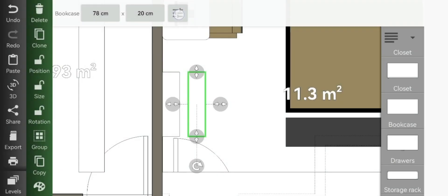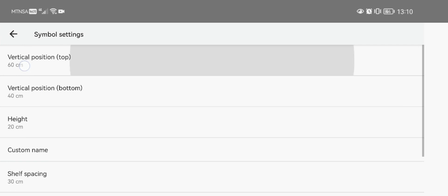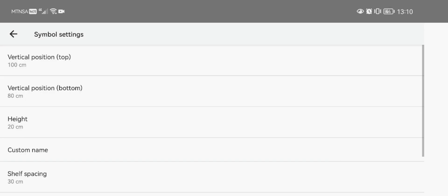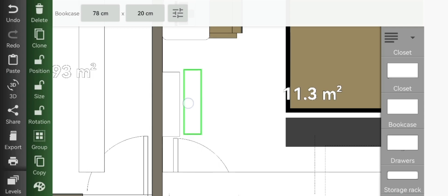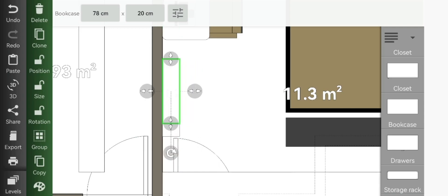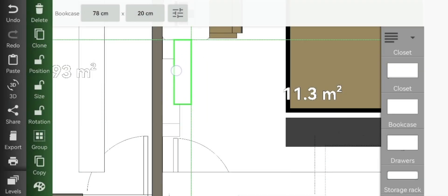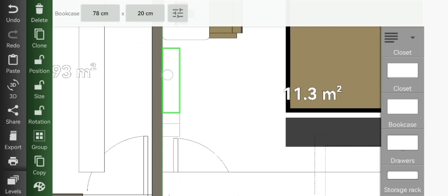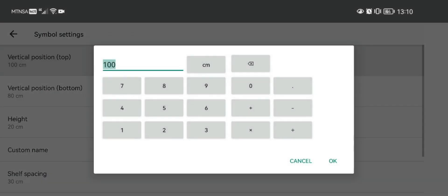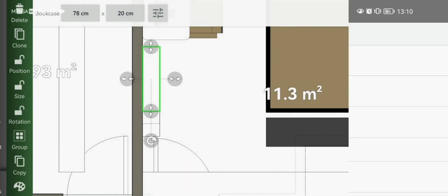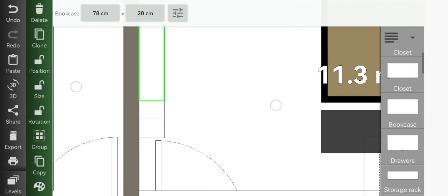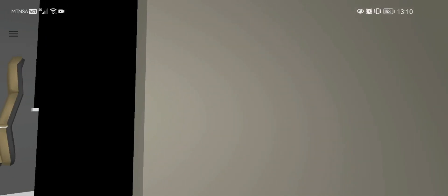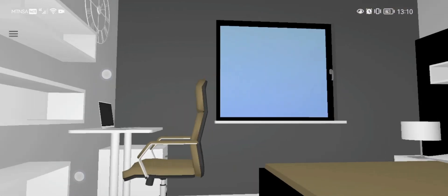Clone it and then resize this one to 100. Move it right above it but not exactly at the same place. Clone it and do the same for the other one. And then just change this one's vertical position to 140, and then it should look like this in our 3D view.